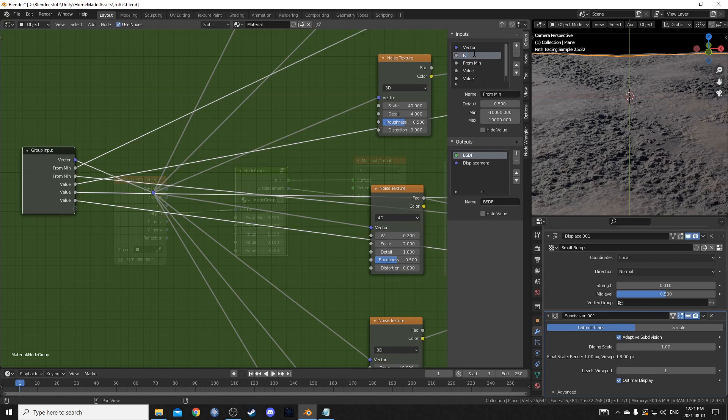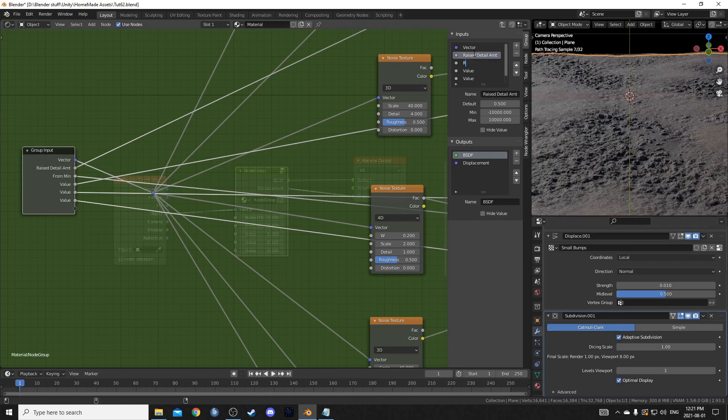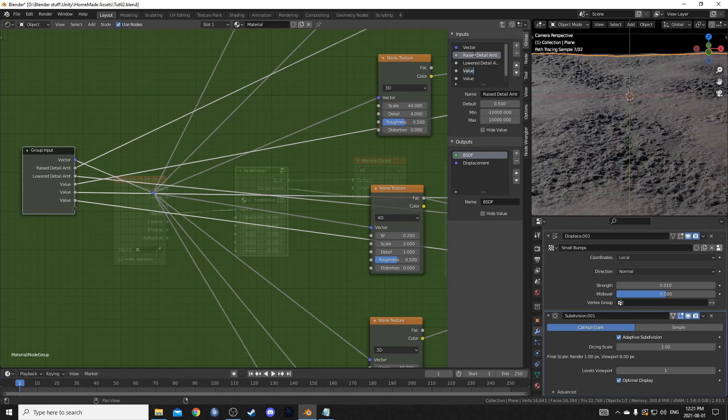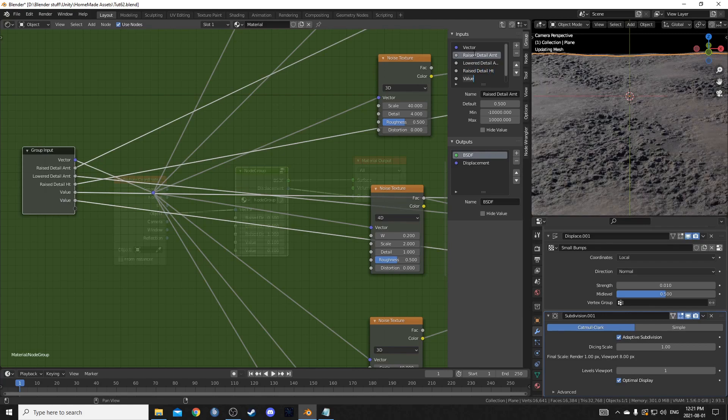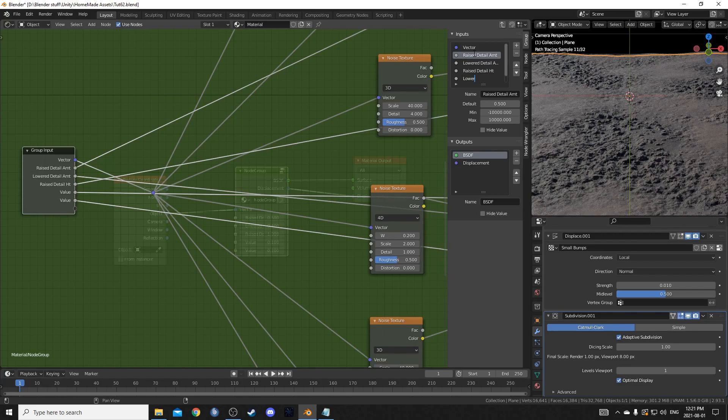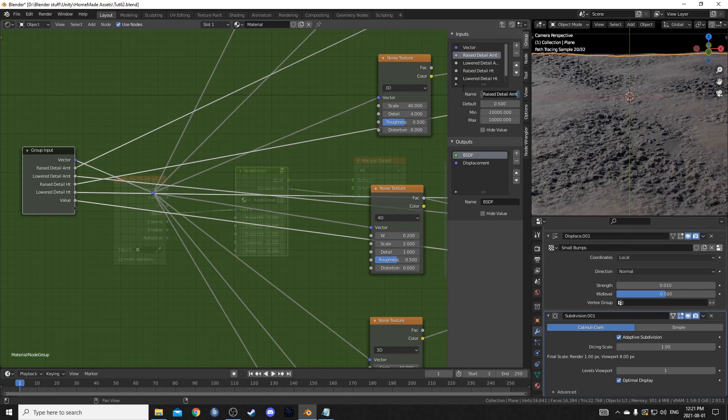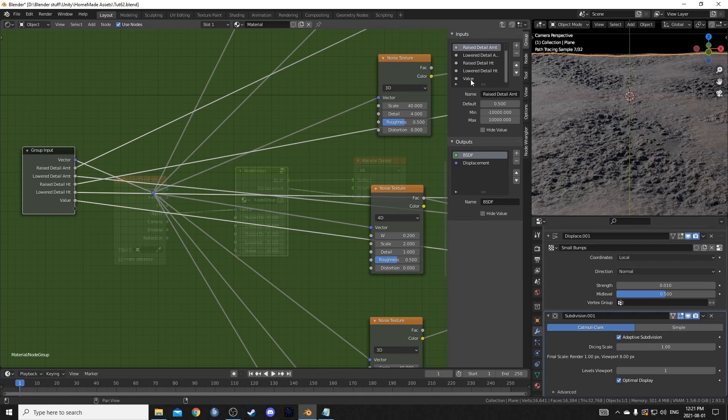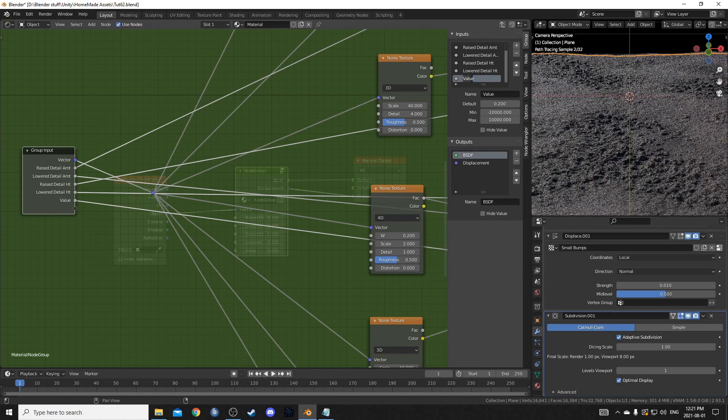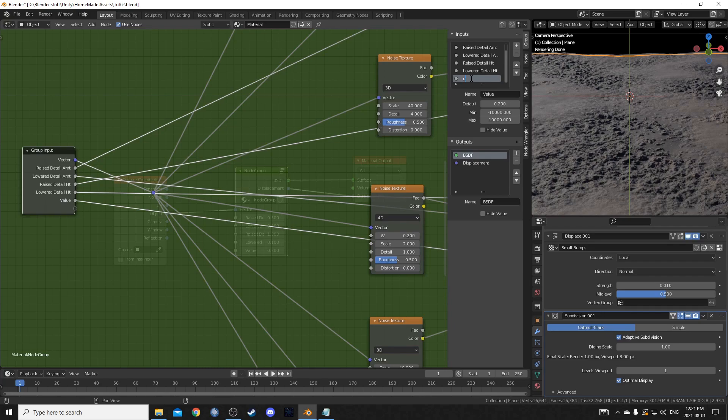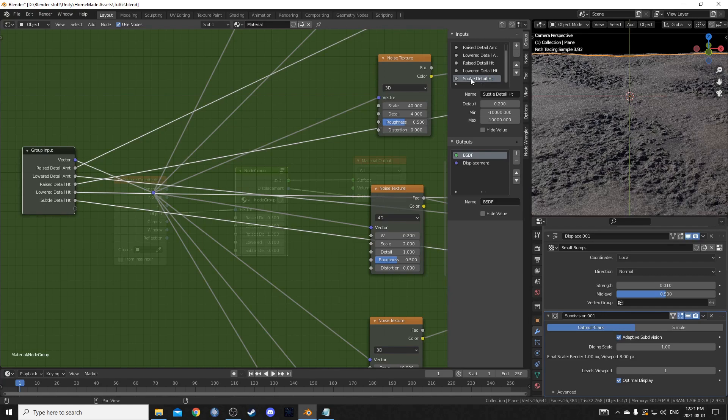I'm going to go up to the group. And this one here is going to be the raised detail amount. This one here. Lowered detail amount. This one here is the raised detail height. Lowered detail height. And this is small or subtle detail height. Okay. There we go.